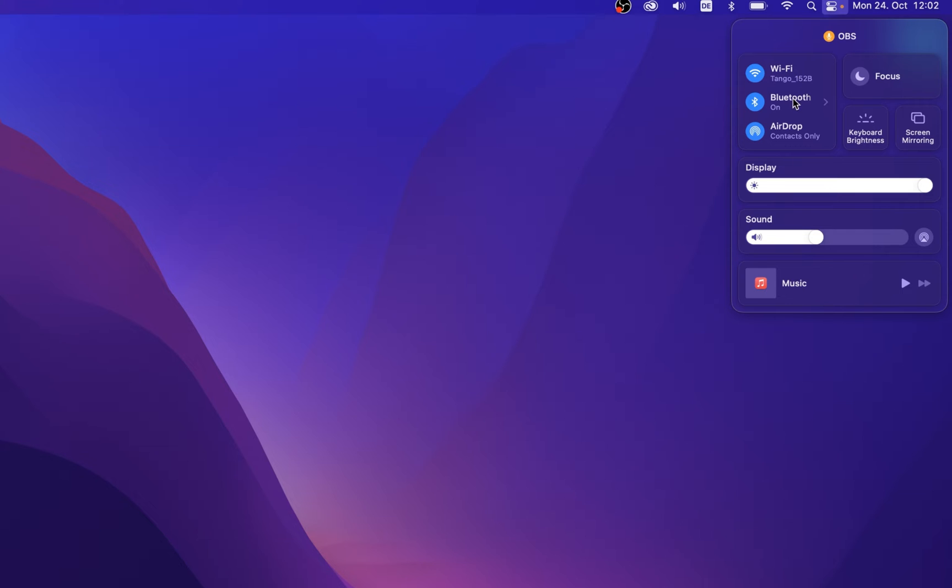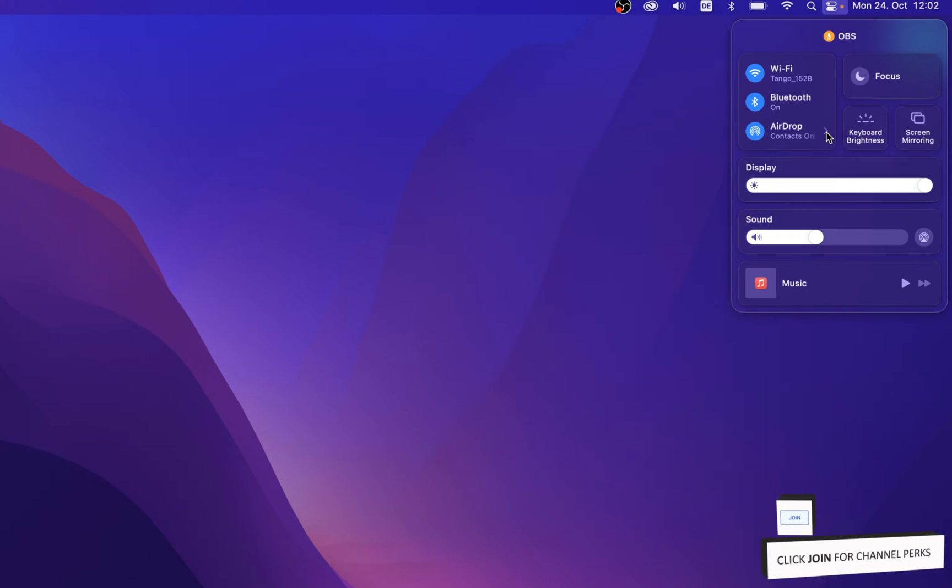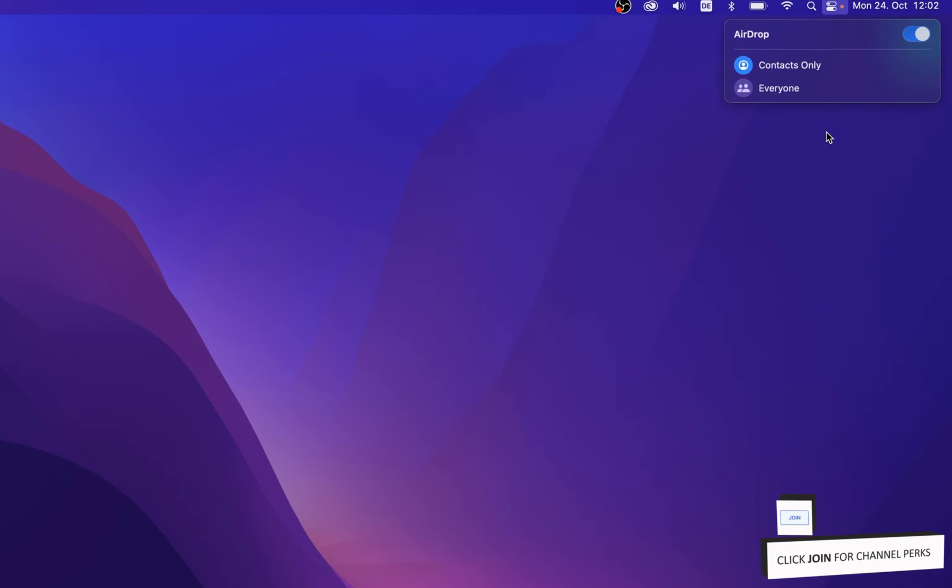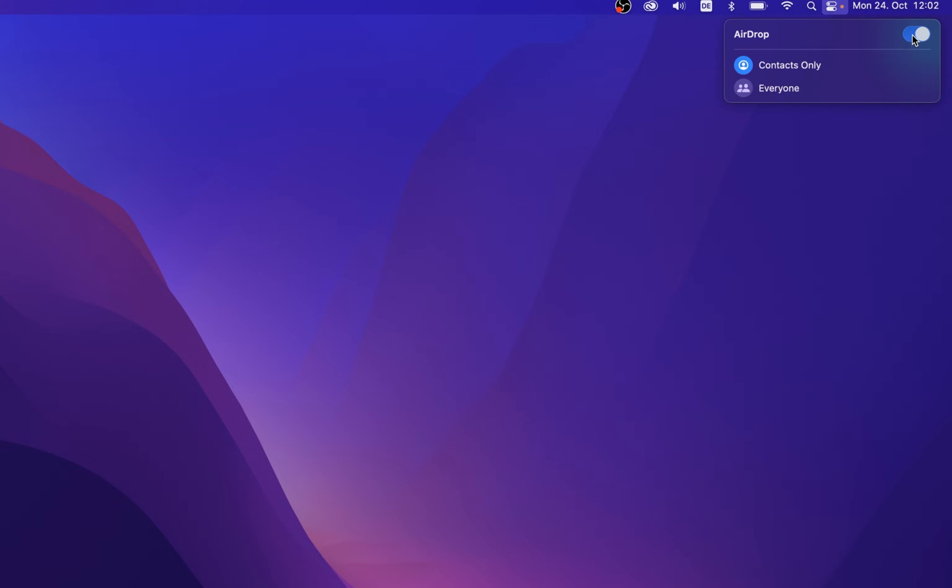Back in your Control Center, you can also click on this little arrow next to AirDrop, which will allow you to enable or disable it again.